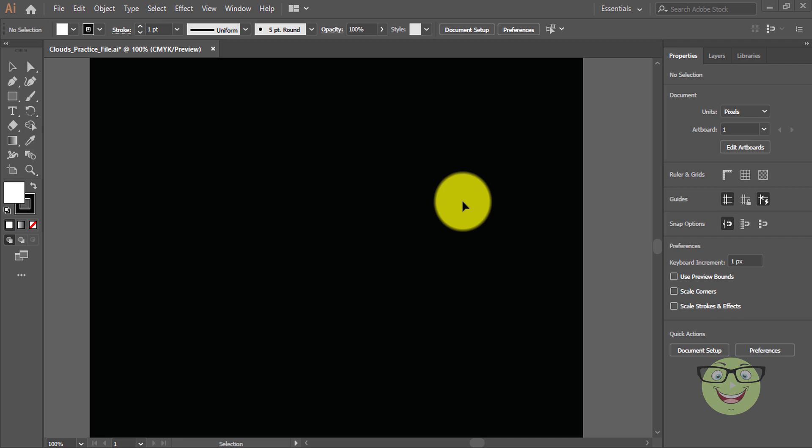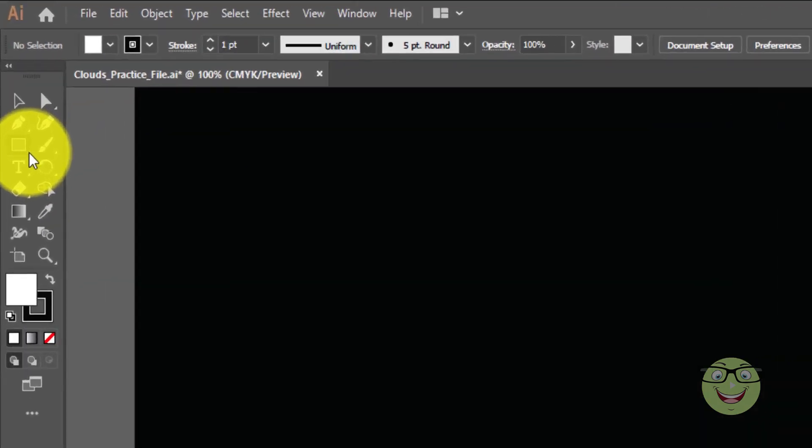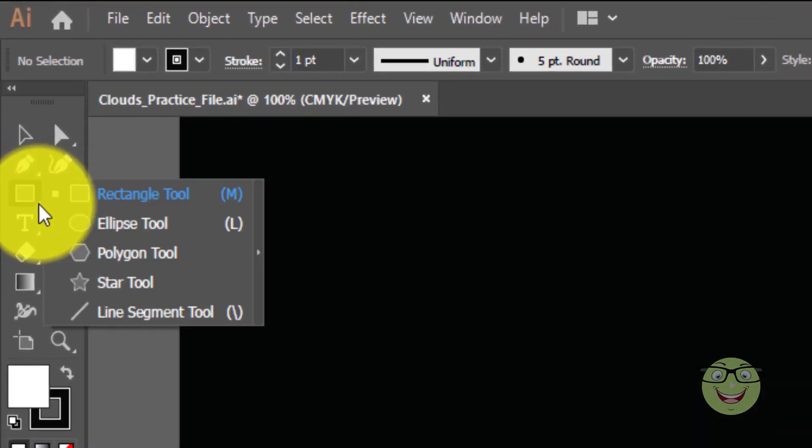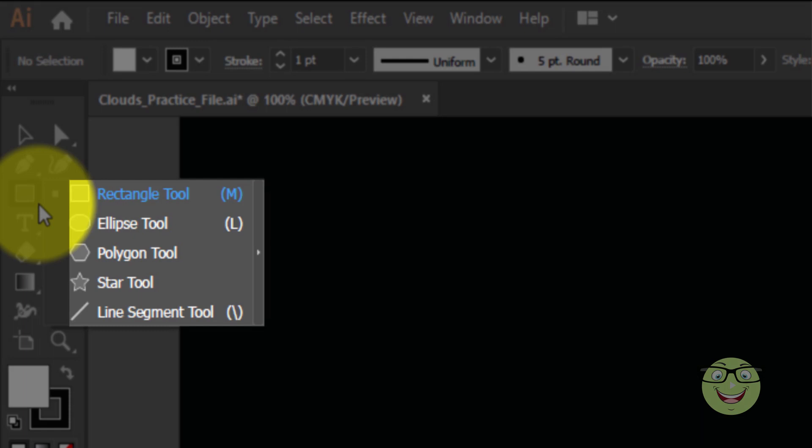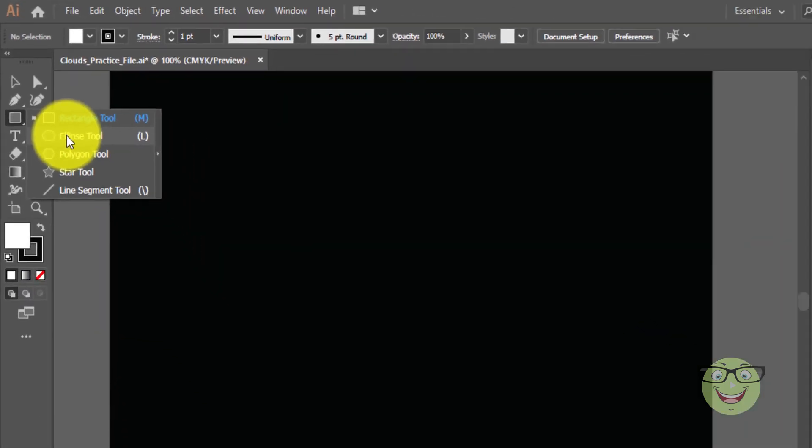Go to toolbar on left side. Click and hold on the small triangle. You will see the other tools. Select circle.